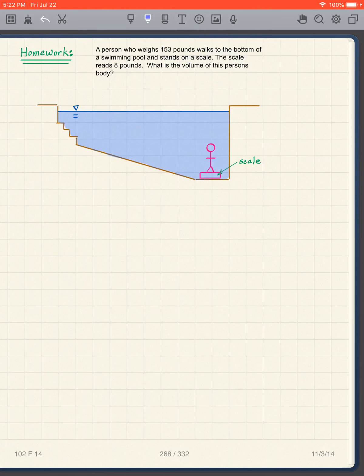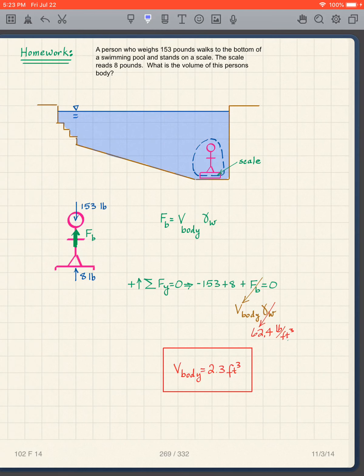Using the principles we've developed, draw a free body diagram of the person. Remember: a scale is a spring where we know the force in the spring. Pause the video and solve this problem.